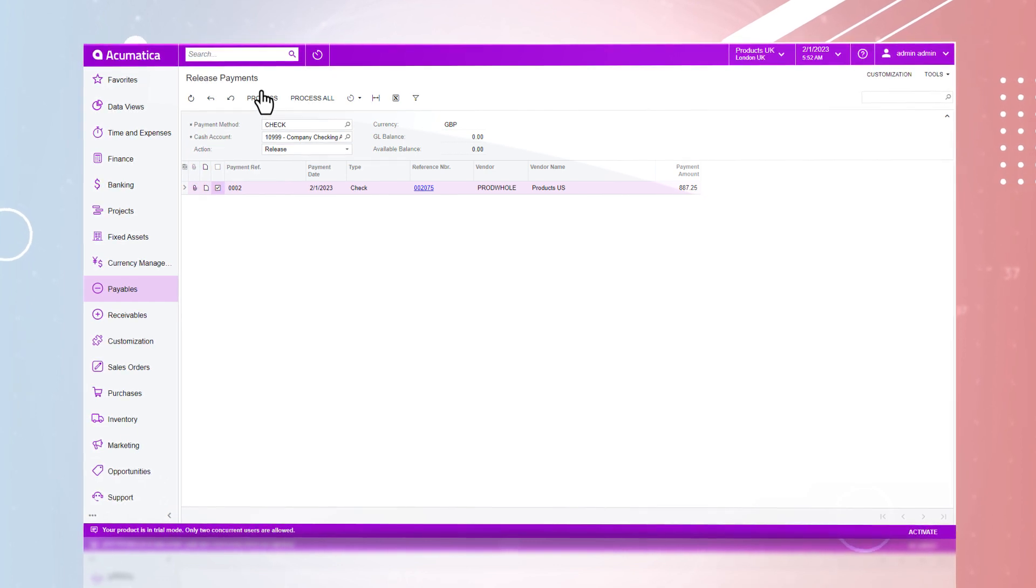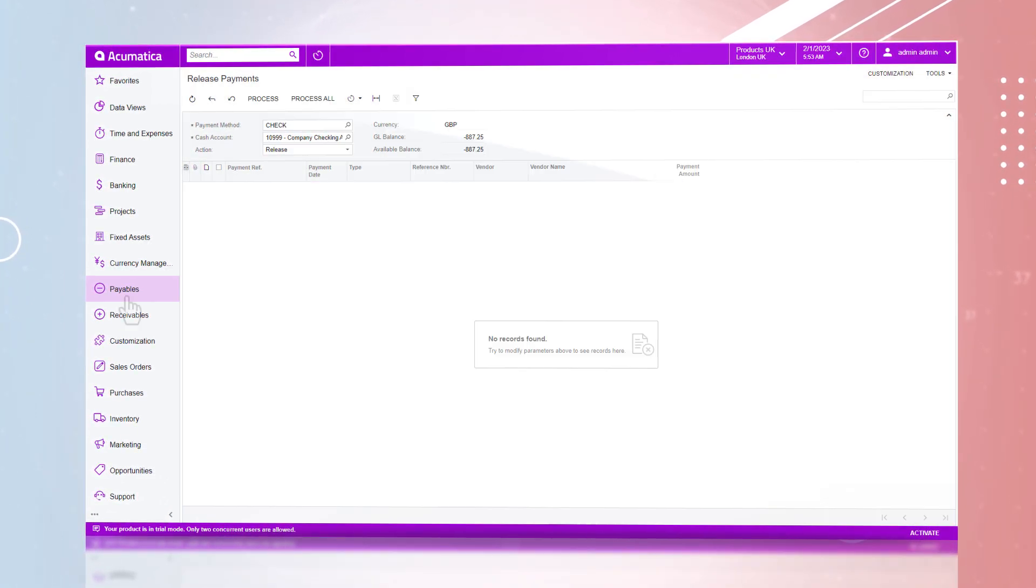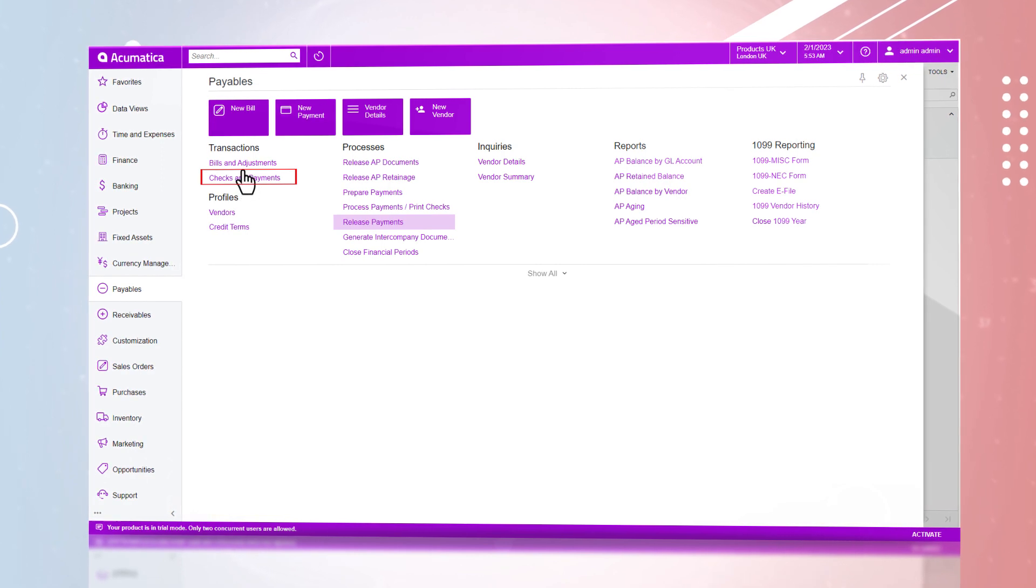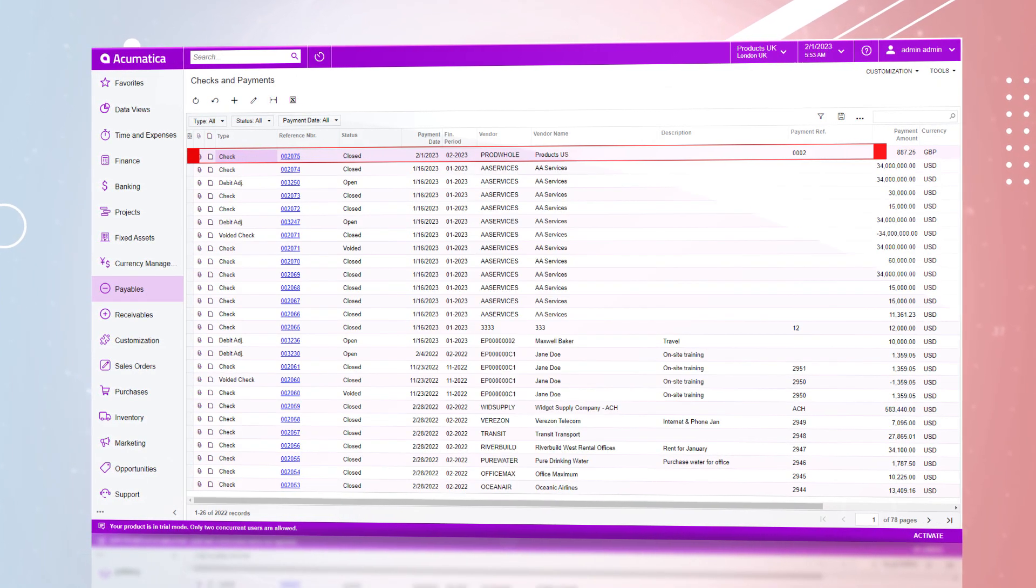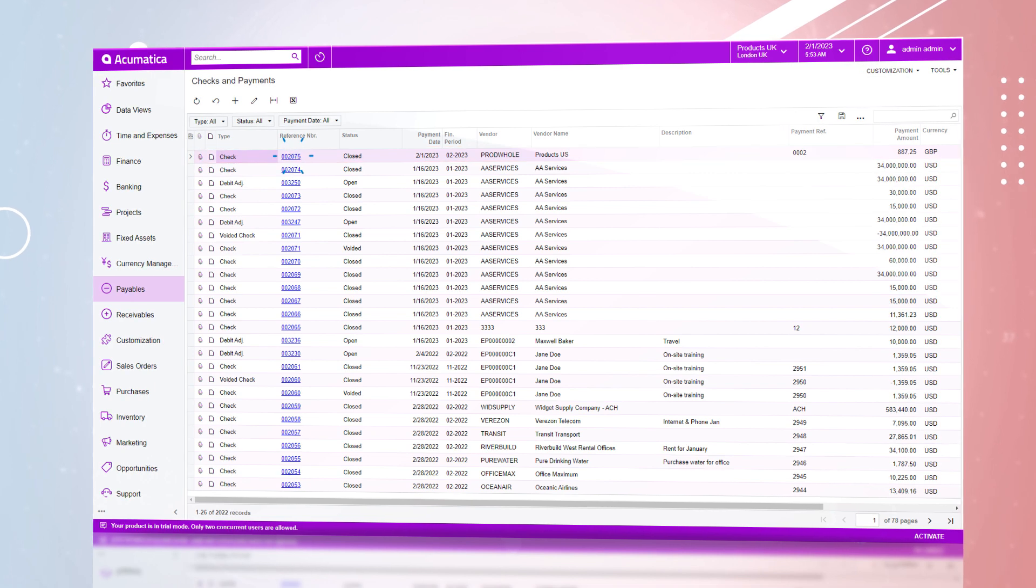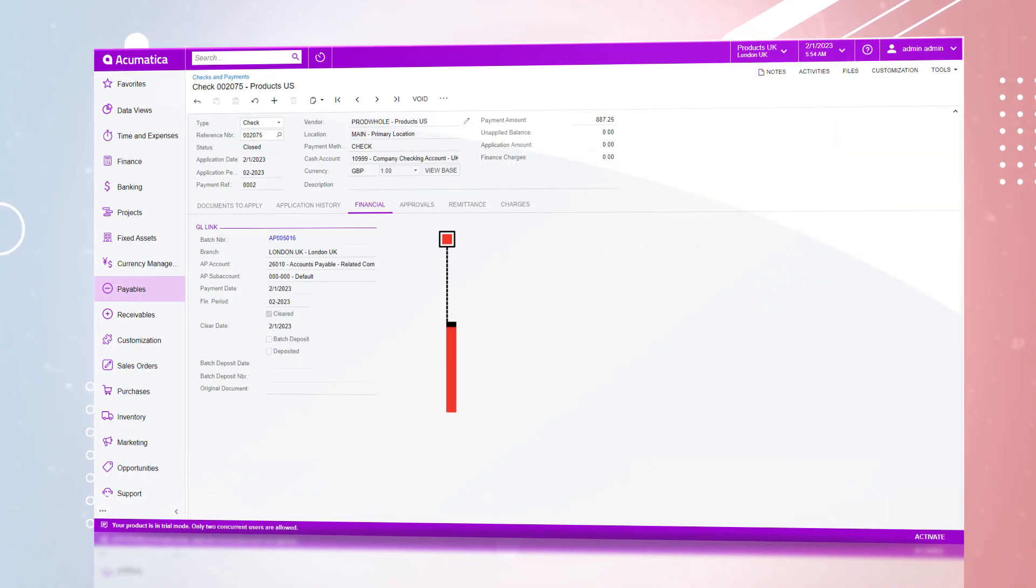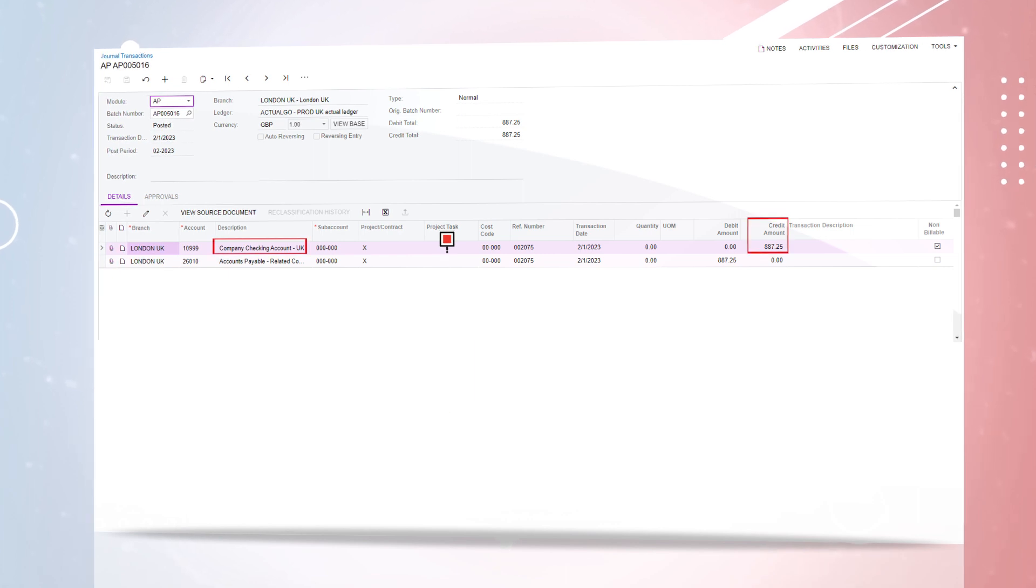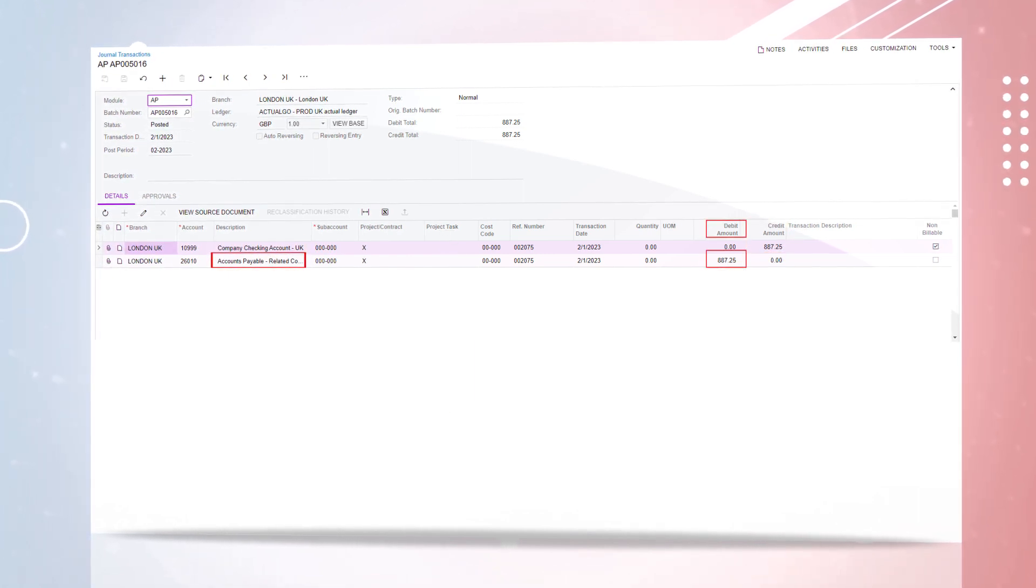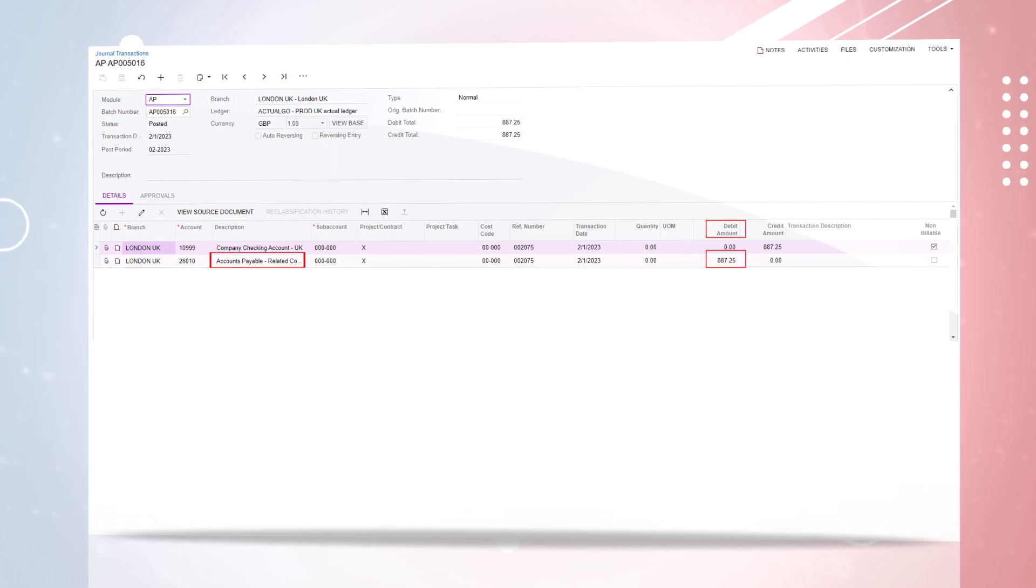After processing, we can see our payables workspace and checks and payments and see the journal transaction of the payment we just posted. Like before, we can drill into the financial tab and see the credit towards the UK checking account and the debit to accounts payable, related company.